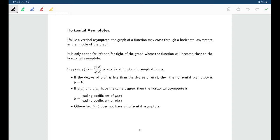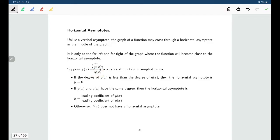The nice thing is that it's easy enough for us to find horizontal asymptotes for rational functions, if they exist. All we really need to do is look at the degree of the numerator and the degree of the denominator. There are three options: either the numerator has the larger degree, or the denominator has the bigger degree, or the numerator and denominator both have the same degree. Depending on the case, that will tell us what we have as far as a horizontal asymptote.